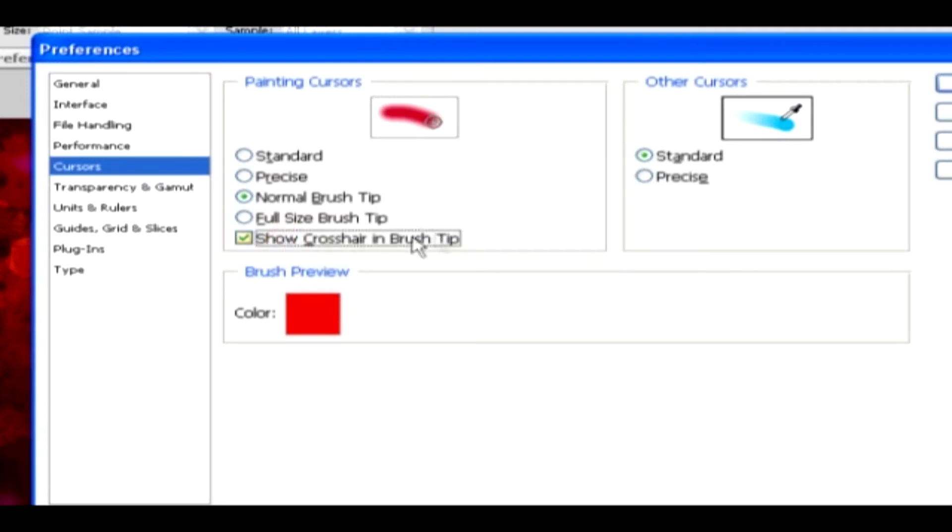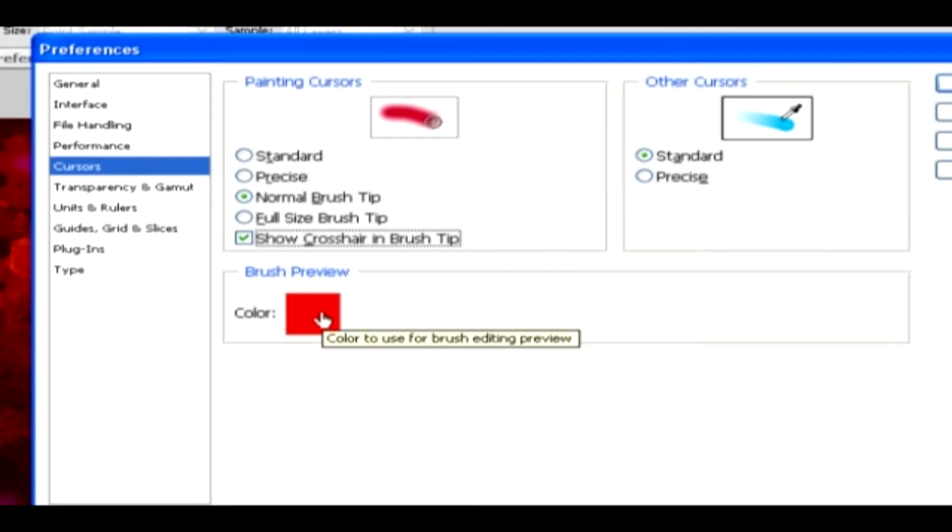In other cursors, the brush type can be Standard or Precise. And you can also set the color in the Brush Preview option.